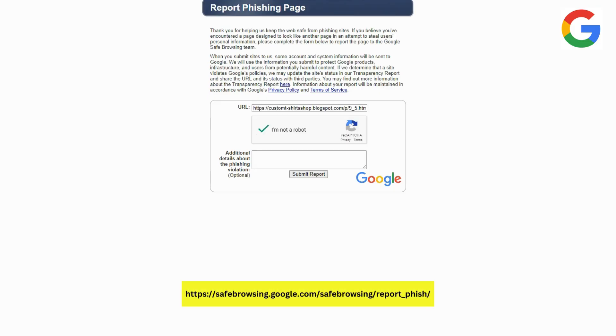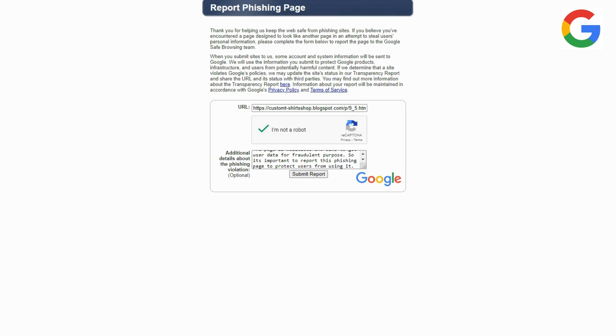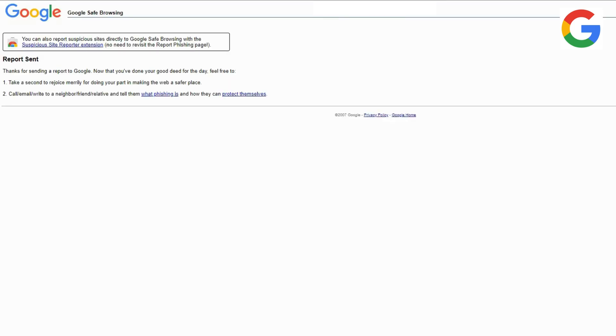To Google Safe Browsing - navigate to the website and paste the phishing URL and report it to help Google keep their browsing experience secure for everyone.